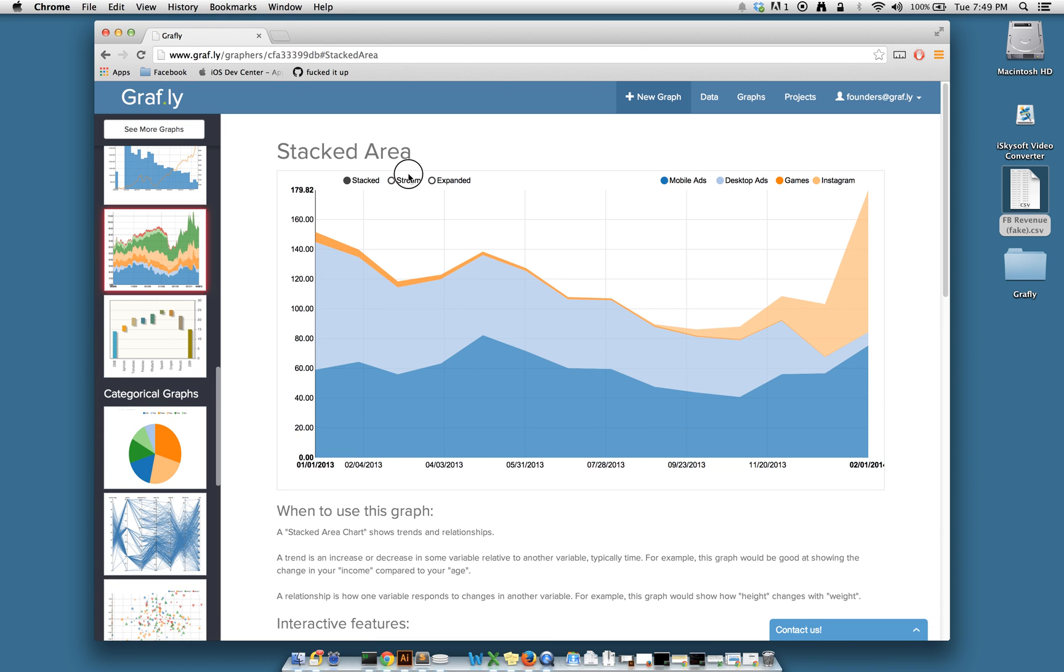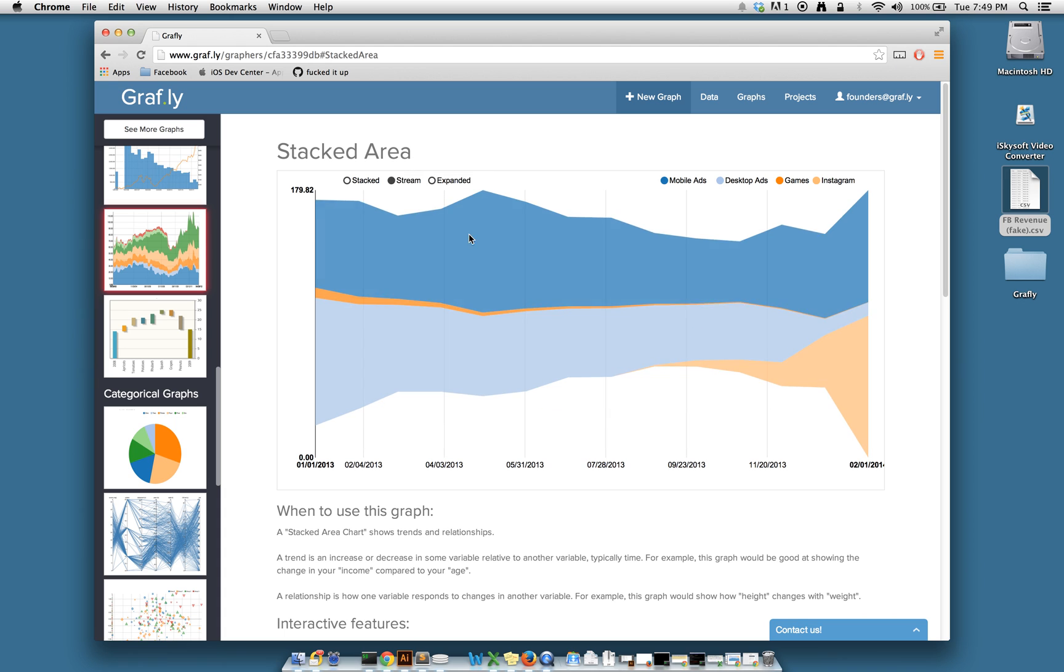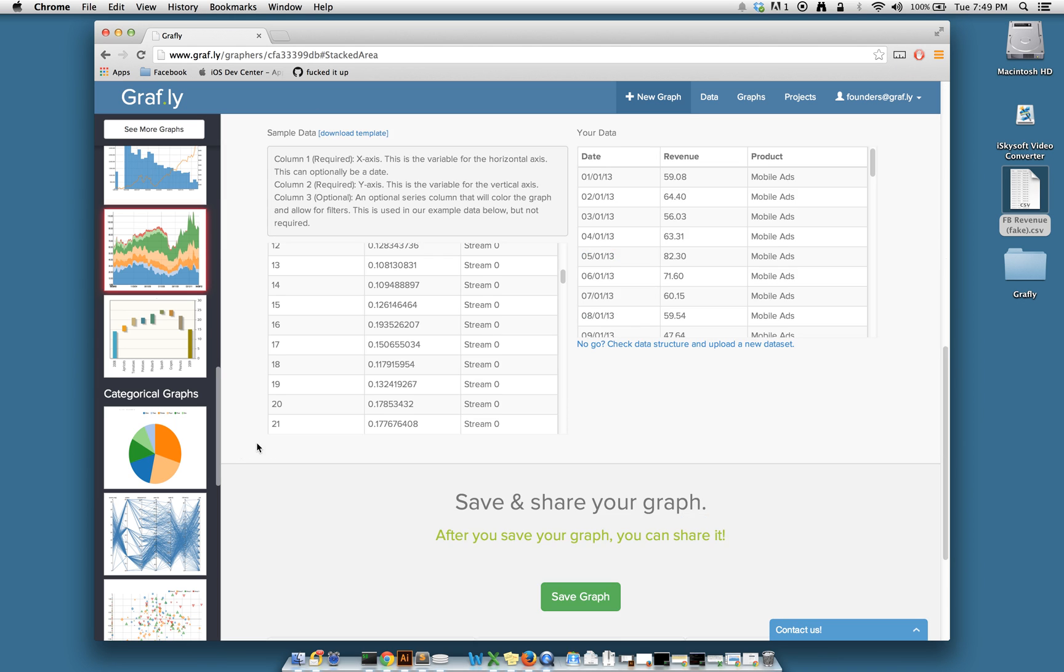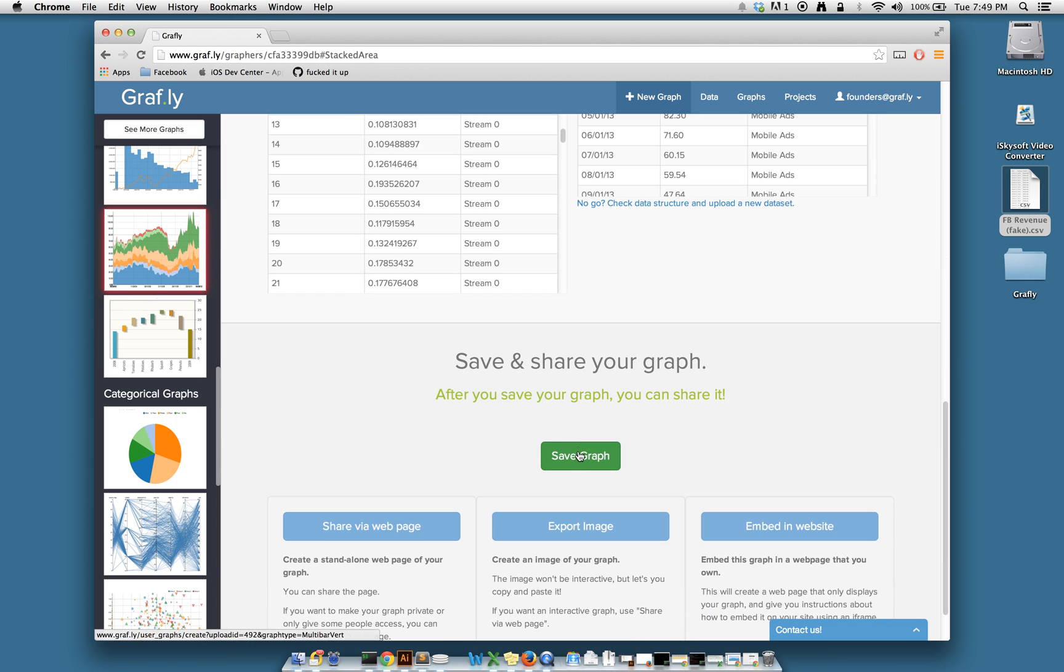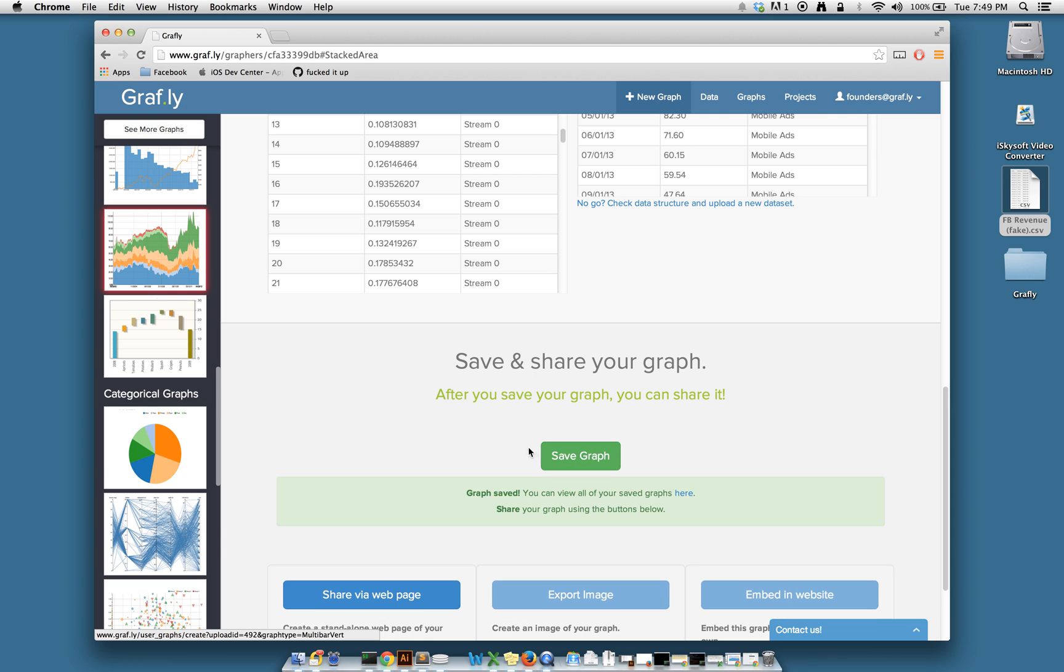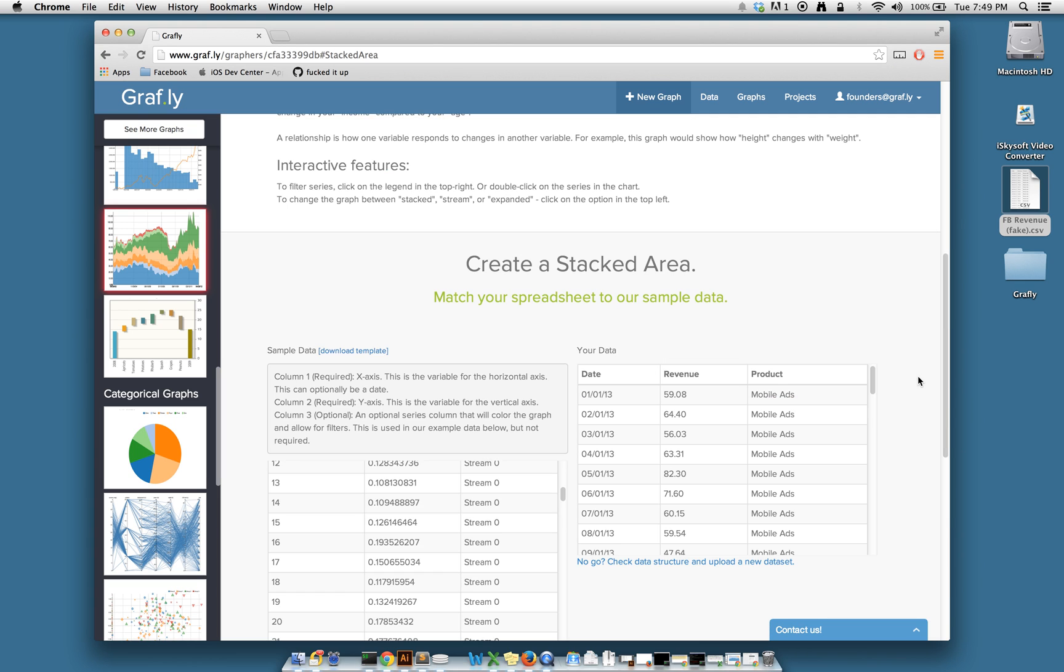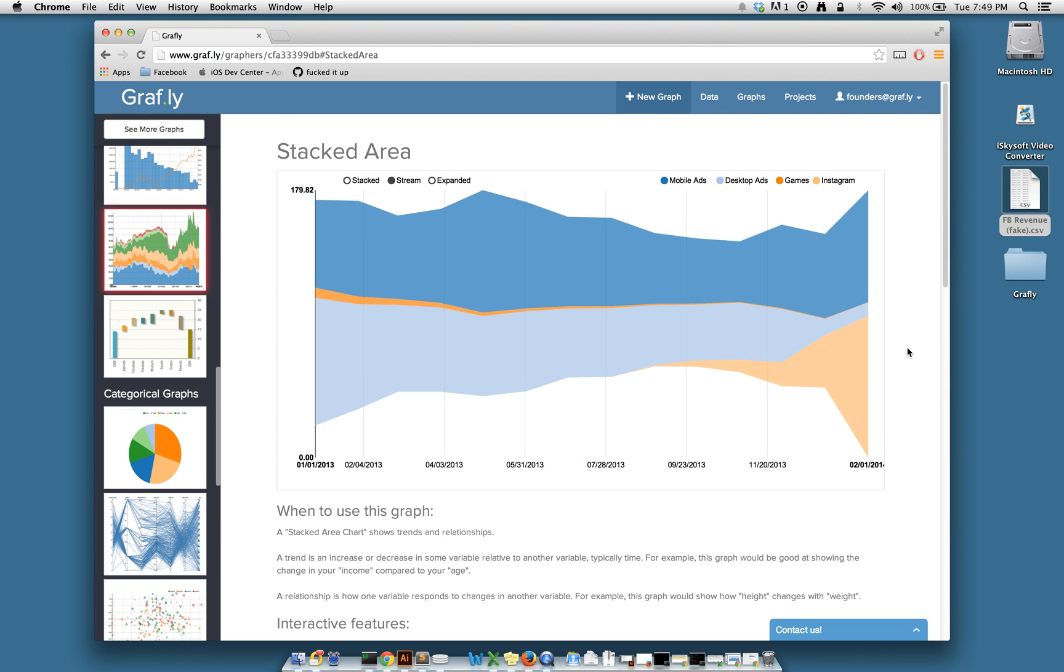Once you've found a graph that you're happy with, scroll down and save the graph. After you've saved it, you can share it via web page, export the image, embed it in a website, or embed it in PowerPoint. It's that easy. So we're going to make an interactive graph today on Graphly.